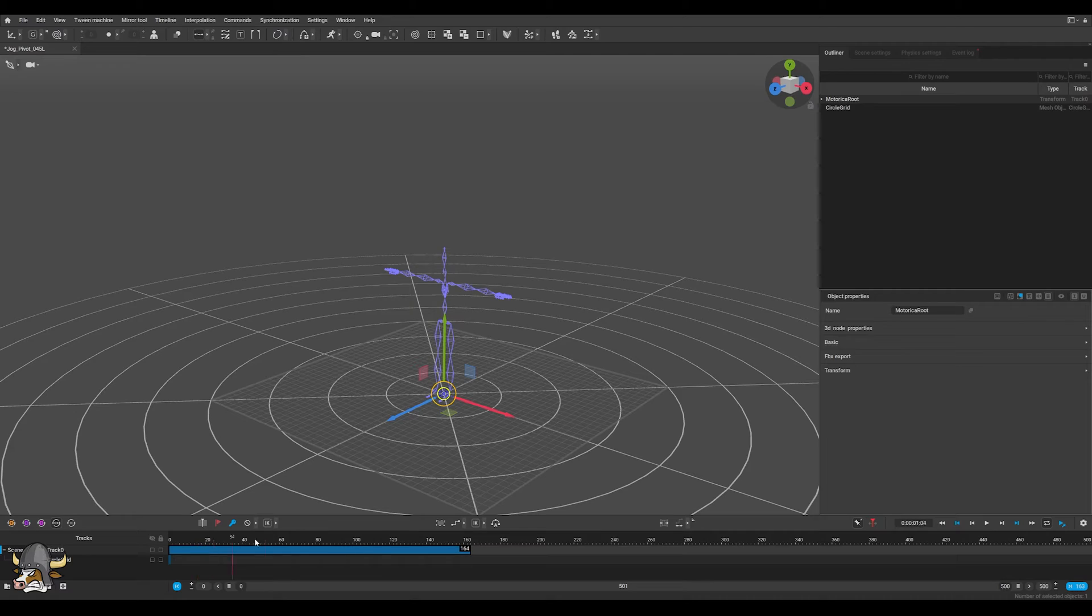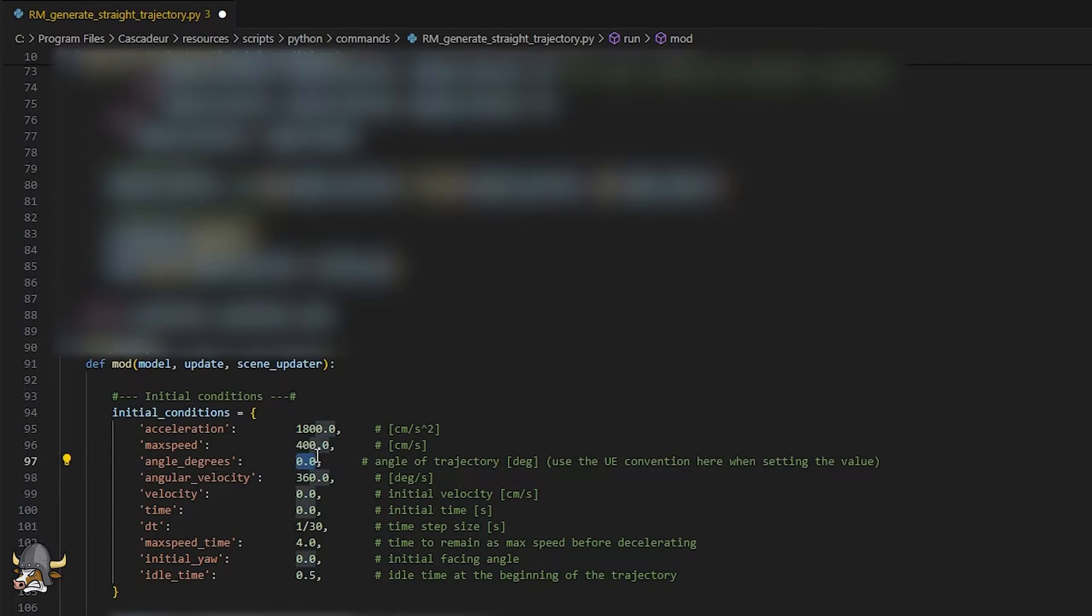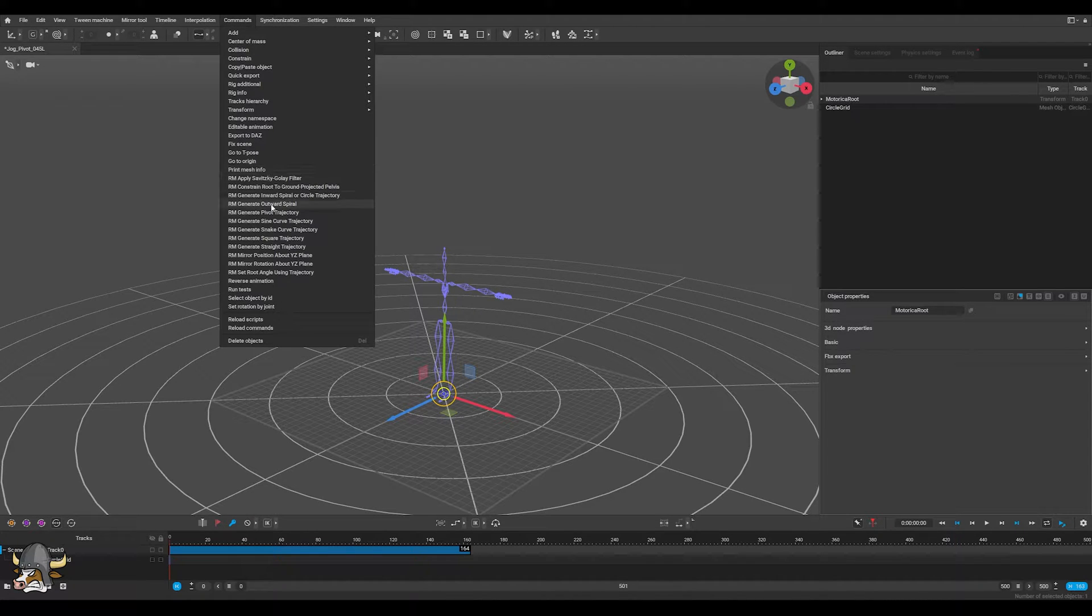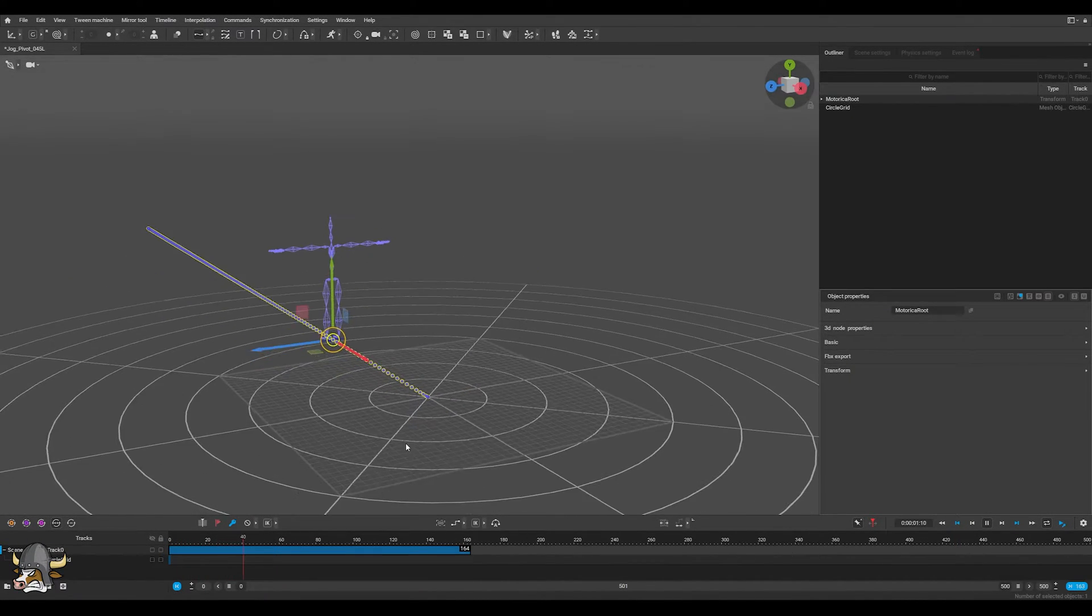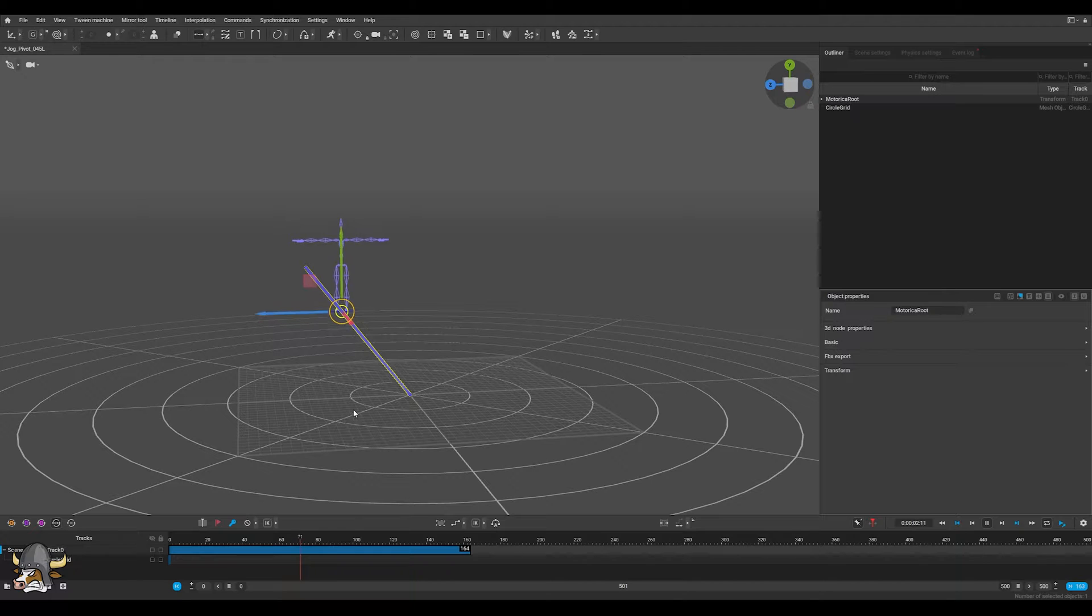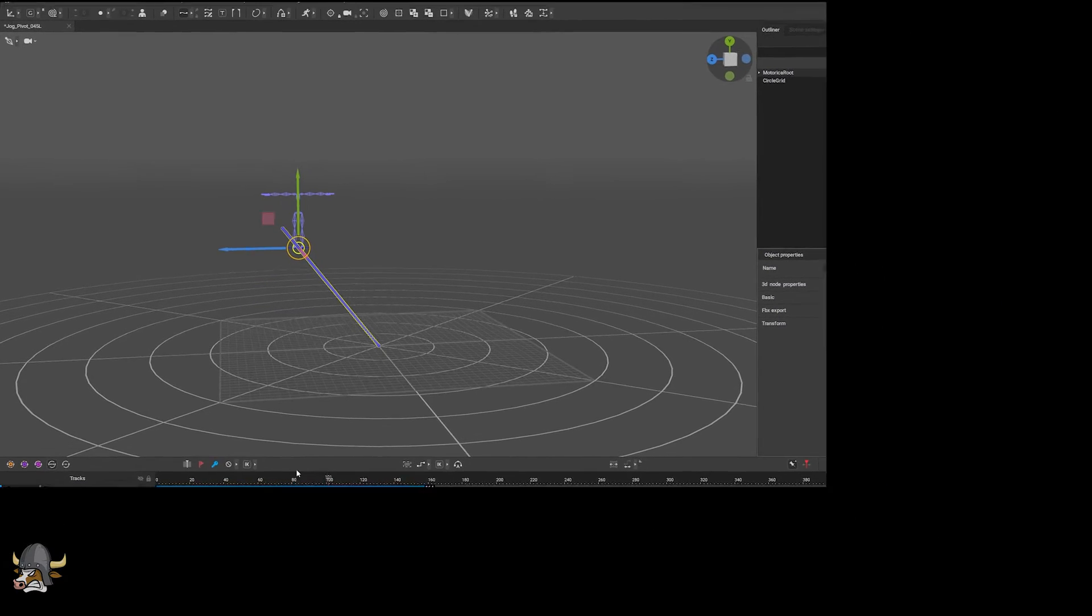To streamline my workflow, I've written various scripts in Cascador to generate specific trajectories with motion matching in mind. I set various parameters to match my movement model and desired style of output animation.